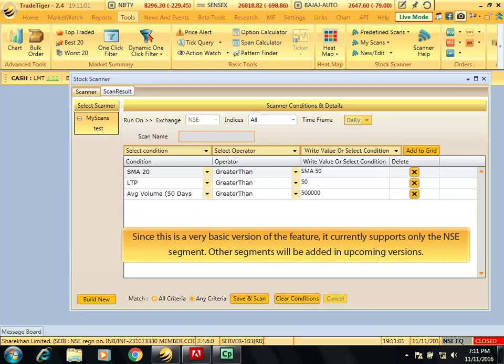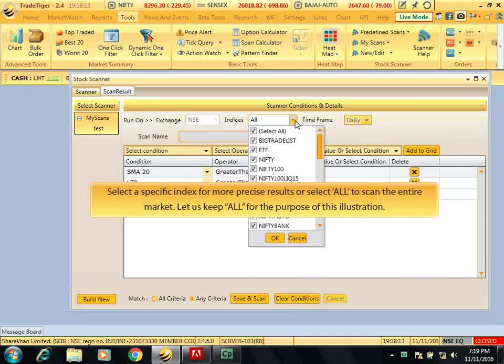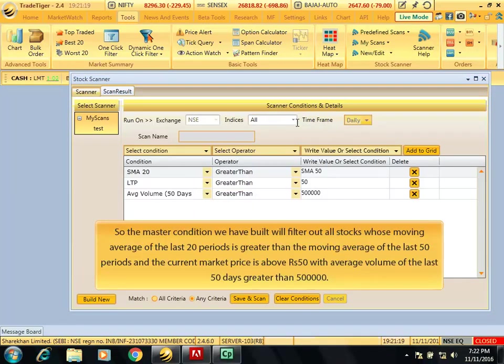Since this is a very basic version of the feature, it currently supports only the NSE segment. Other segments will be added in upcoming versions. Select a specific index for more precise results or select all to scan the entire market. Let us select all for the purpose of this illustration. So, the master condition we have built will filter out all stocks whose moving average of last 20 periods is greater than the moving average of last 50 periods and the current market price is above Rs. 50 with average volume of the last 50 days greater than 5 lakh.